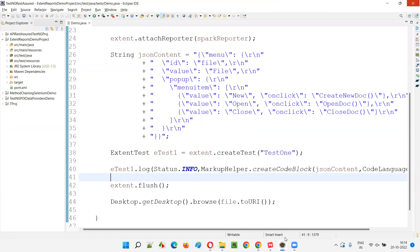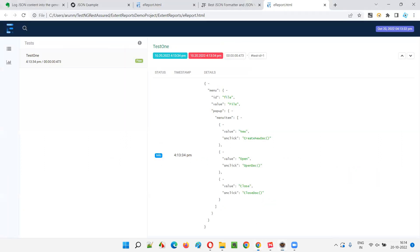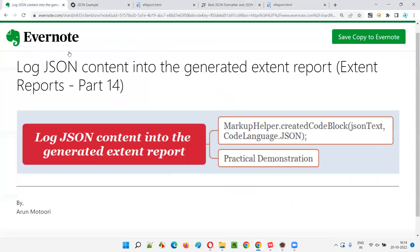I hope you understood how to log JSON content into the generated Extent Report in this session. That's all for this session. In the next session I'm going to cover another topic on Extent Reports, so see you there. Bye, thank you.